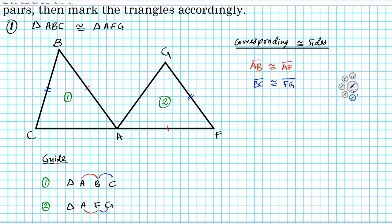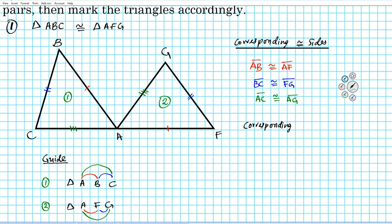The last pair of corresponding congruent sides are side AC and side AG. So segment AC is congruent to segment AG — mark AC with three tick marks and AG with three tick marks. Now let's go ahead and specify the corresponding congruent angles.